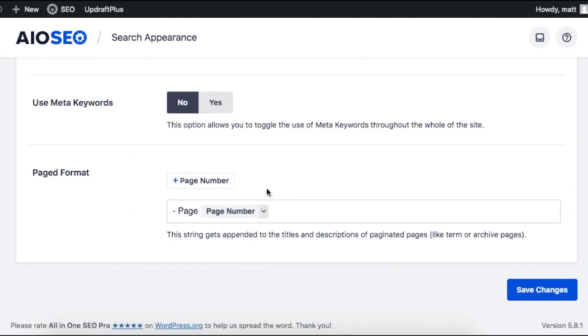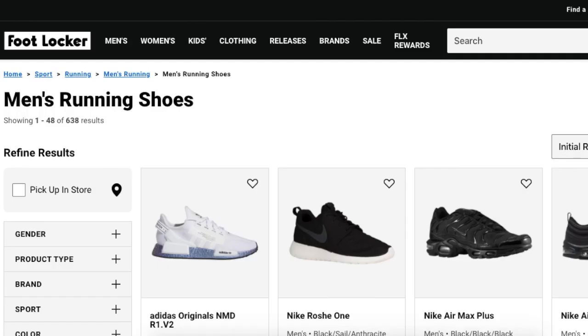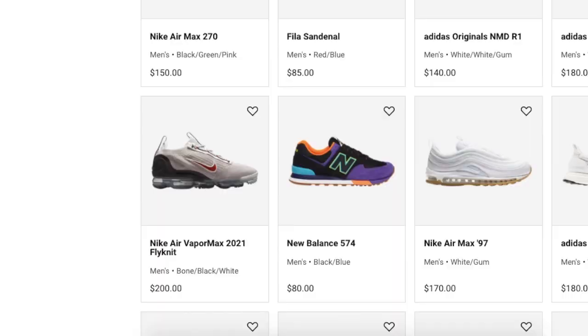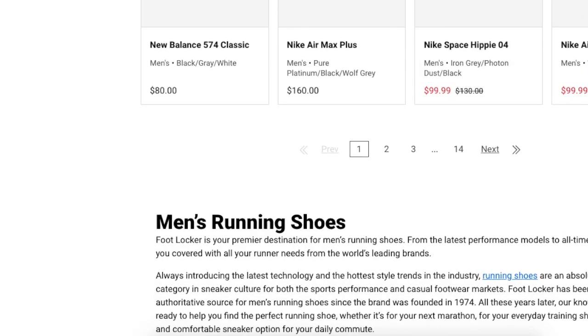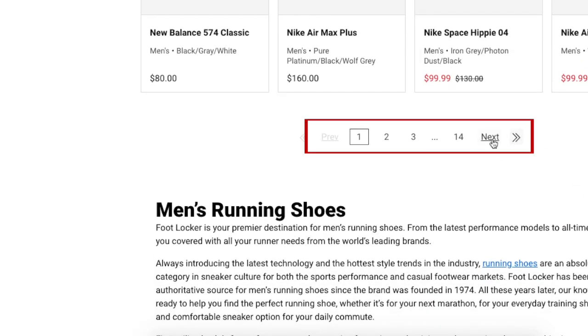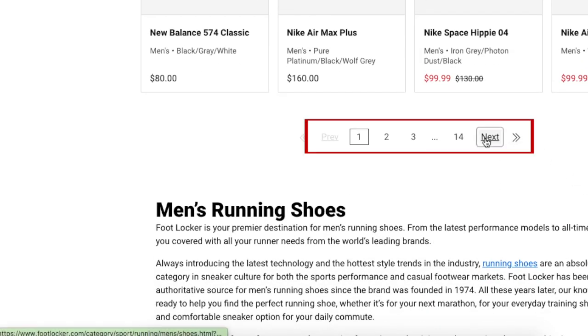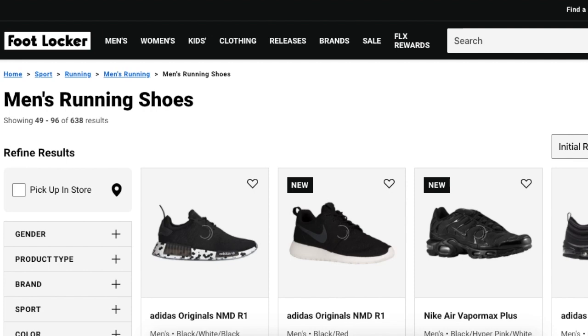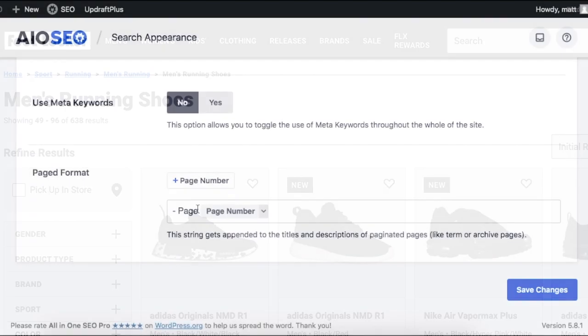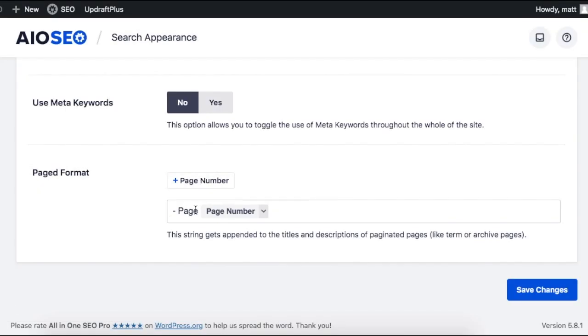What this does, if you have a lot of content that you've broken down into multiple pages, for example, you're a sneaker store that has 100 sneakers, you probably have that broken down into 10 pages of 10 sneakers. What this will do is add the word page and then the number to the title and description of those pages so that each title and description is unique. So you will have Sneakers Page 1, Sneakers Page 2, etc.